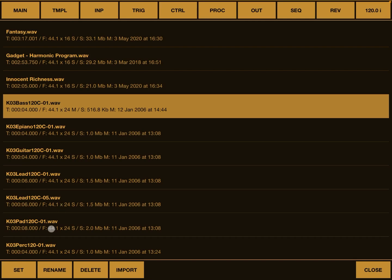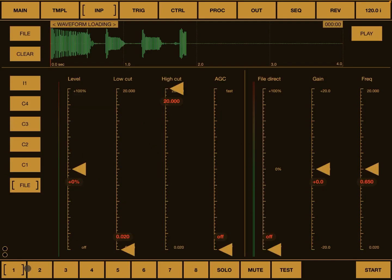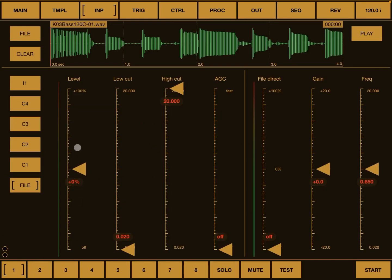When you found the one which you want to use, like in this case the bass, click on set. As you can see, the wave file has been loaded. You can see it here on the top.